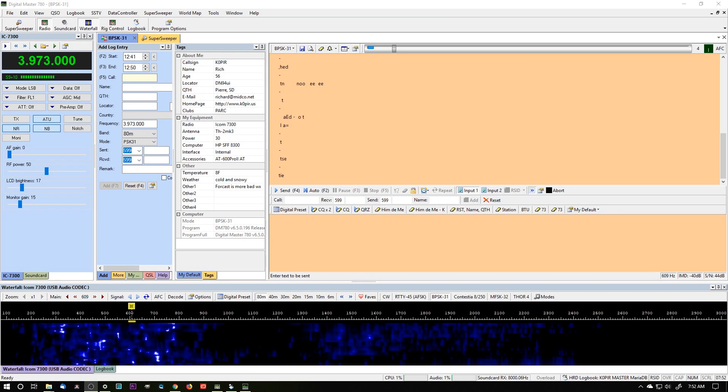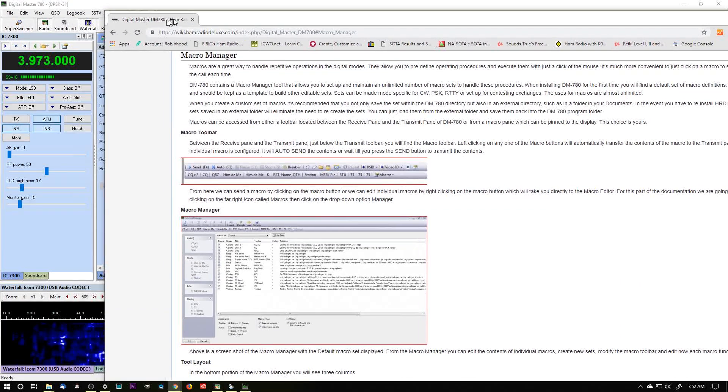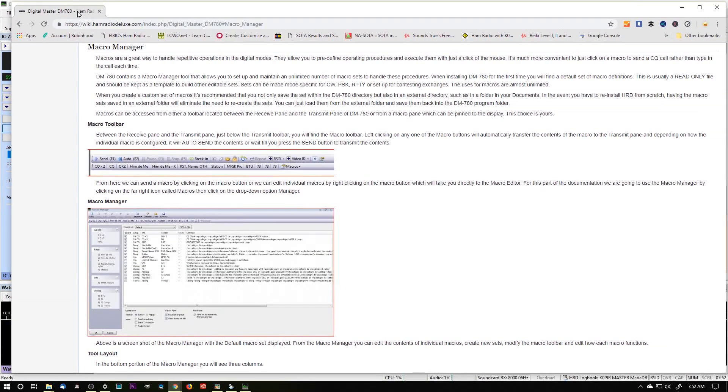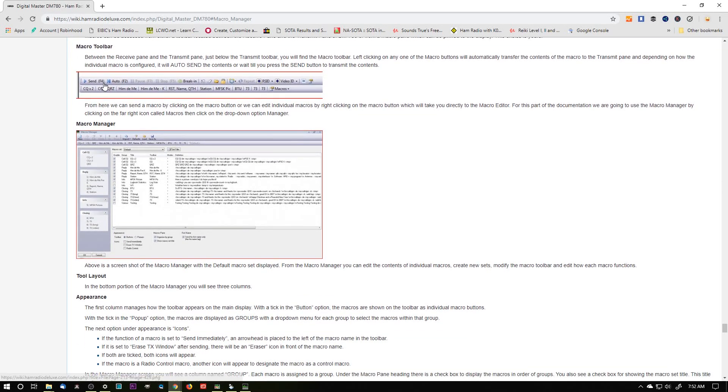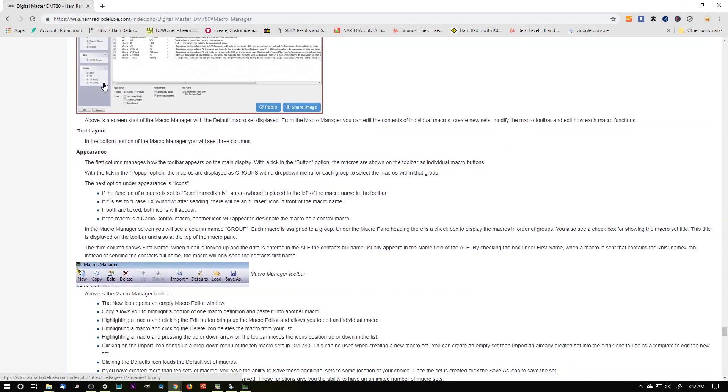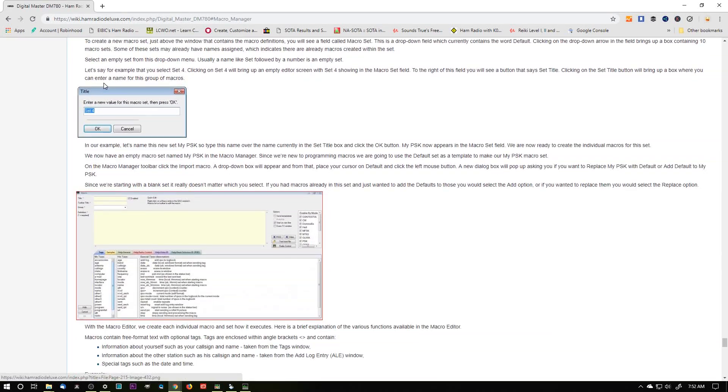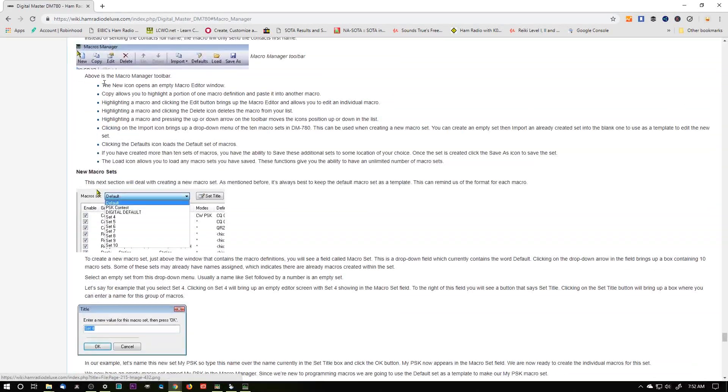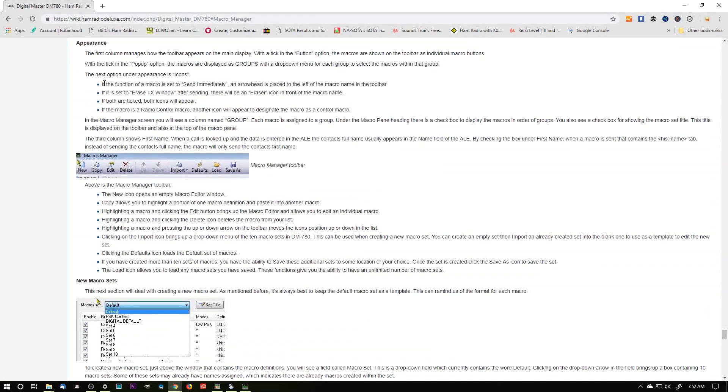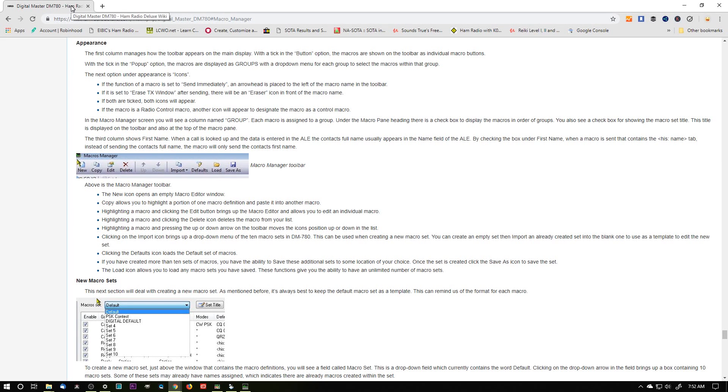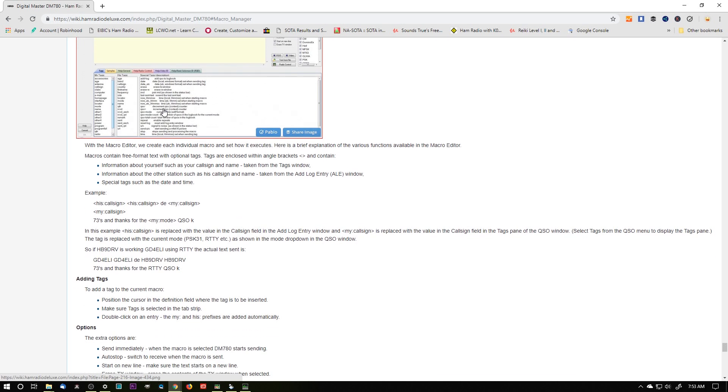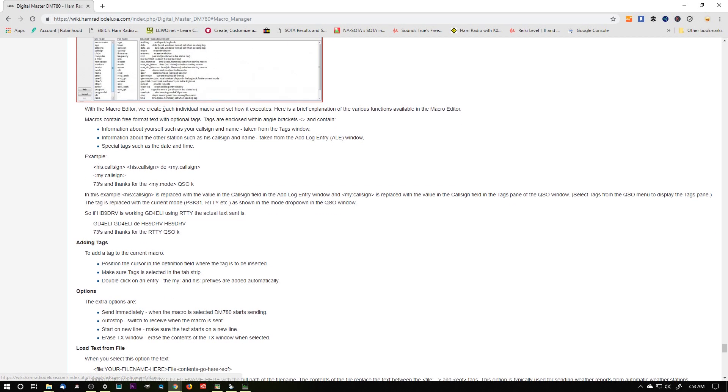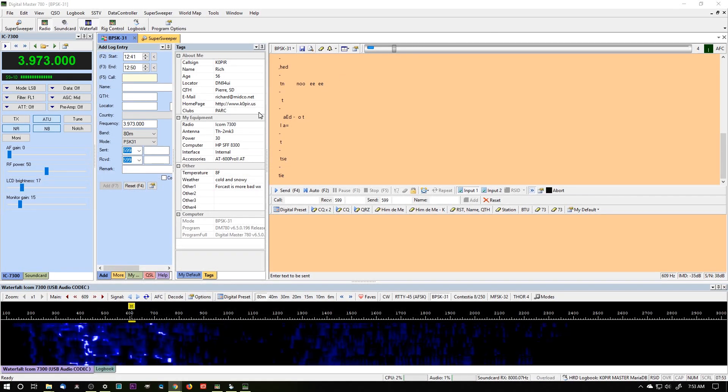There's a nice web page out there, and it's a wiki on the macro manager for Digital Master 780. I'll put a link below. If you read this section on the macro manager, you'll understand it a lot better, and then you'll be able to understand how these macros are created. You'll be able to learn an awful lot just by reading this wiki. So I'm going to put the link below for that.